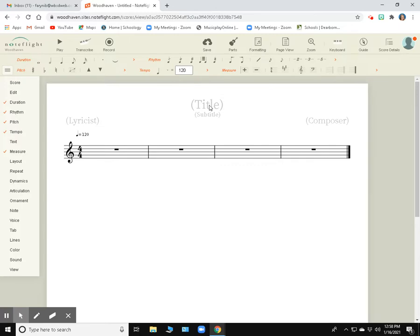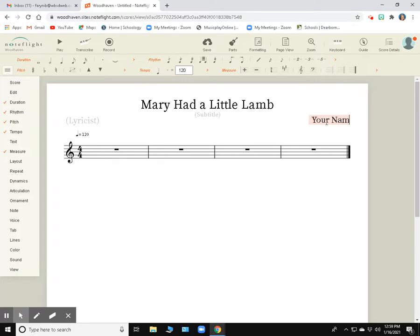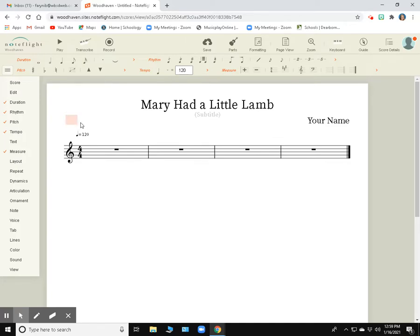To change the title, I'm going to click on the title and it will allow me to type. So I'm going to put in Mary Had a Little Lamb. And if I want to put my name, composer, your name, I can add a subtitle. This lyricist, I could put a lyricist, or I could use this for something like the instrument. So this is going to be maybe for alto saxophone.